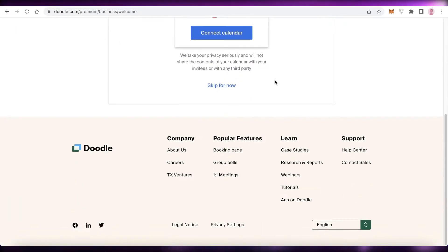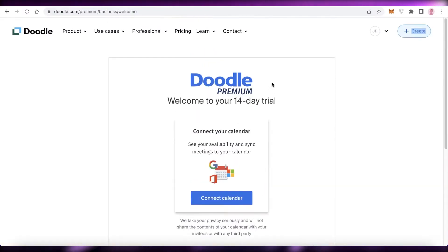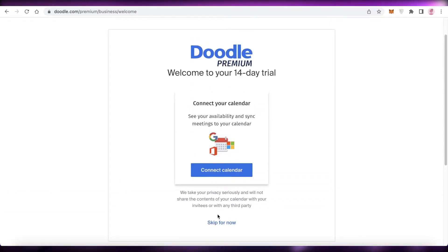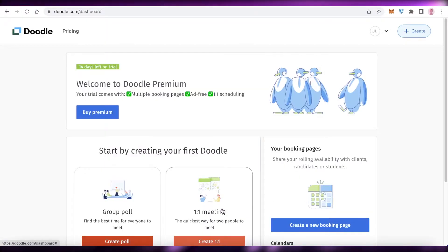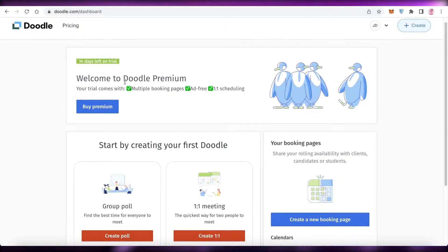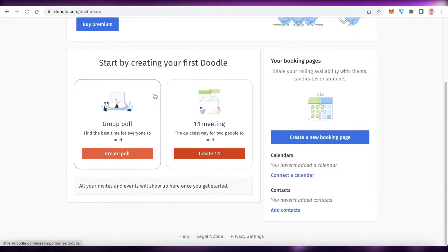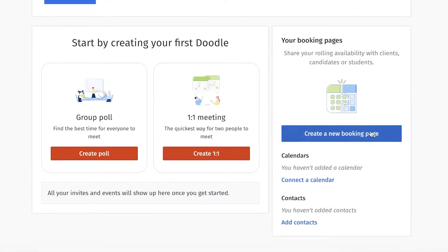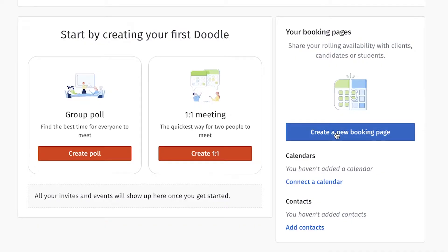After signing up you can choose to connect your calendar - whichever account you used to create your Doodle account. You can skip this or connect your calendar. I'm going to skip this for now. After that, you'll start by creating your doodles - you can click on 'Create a New Booking Page' on the right side.